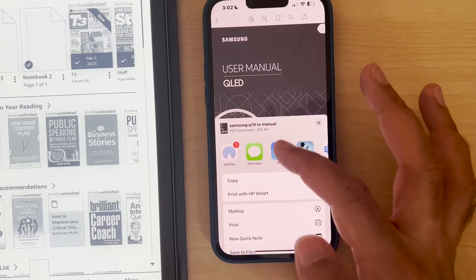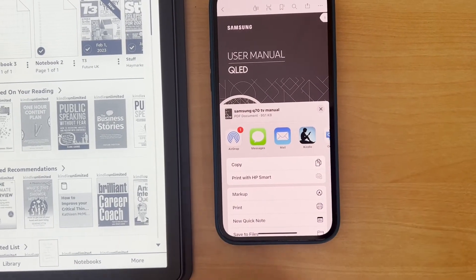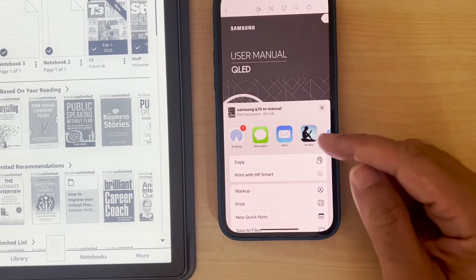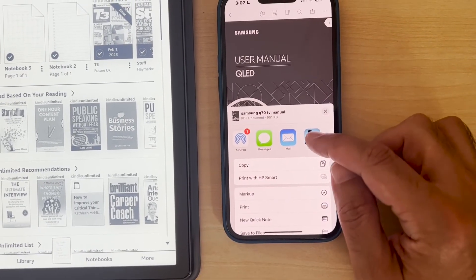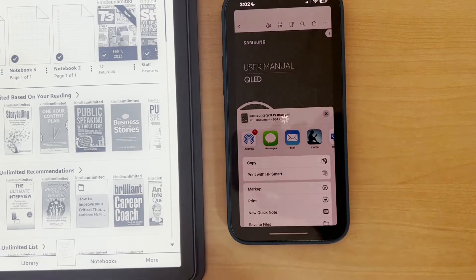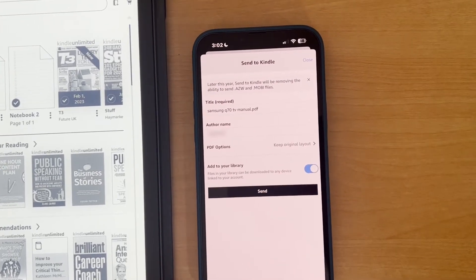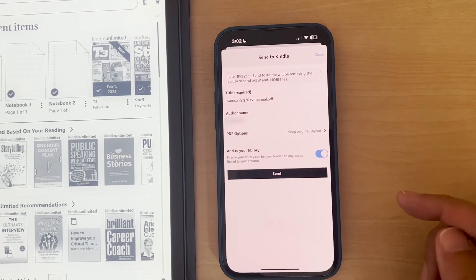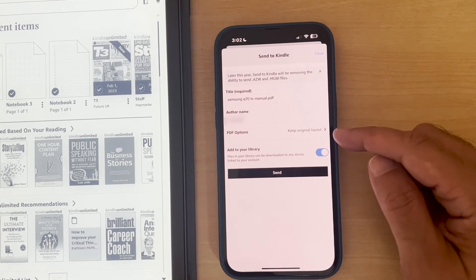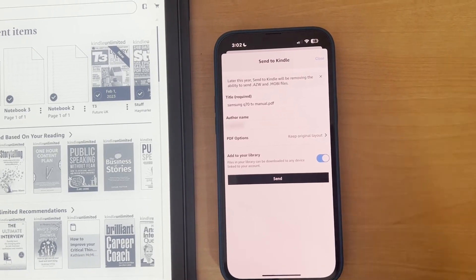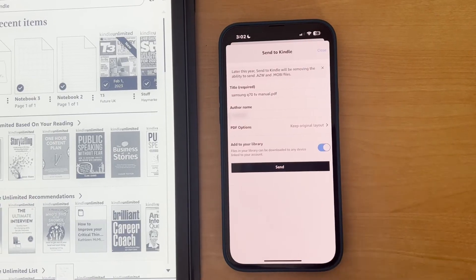I'm clicking on how do I want to share it. So normally you have options like mail, which is the way you do it if you were going to send it via email. I'm going to send it using the Kindle app, which I recommend as it's much quicker. So I'm going to click on the Kindle app.